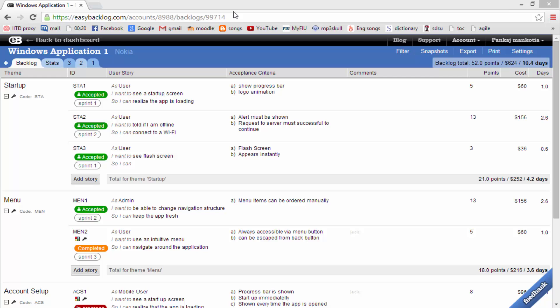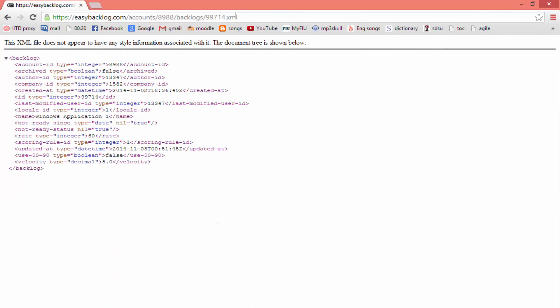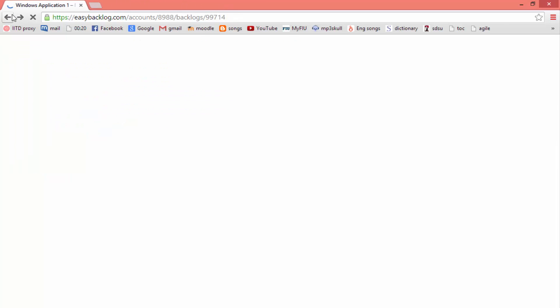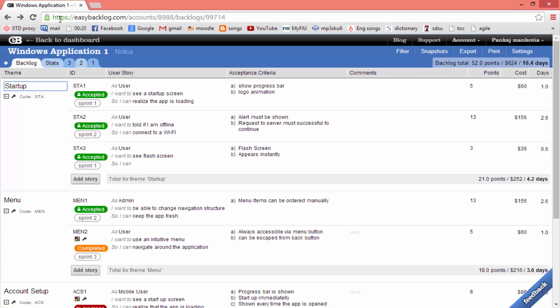Easy Backlog provides complete data portability. All your data is now available as an XML file by simply appending .xml to any of your backlog URLs. All connections to Easy Backlog are over SSL to ensure your data and credentials are kept secure.